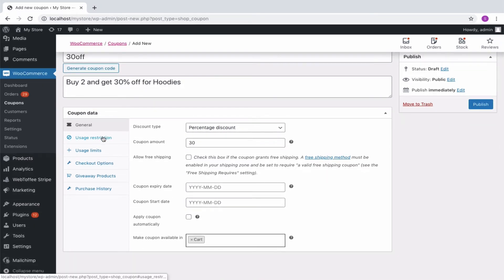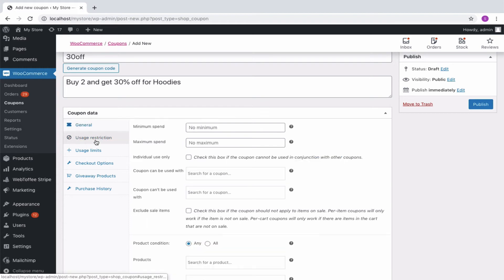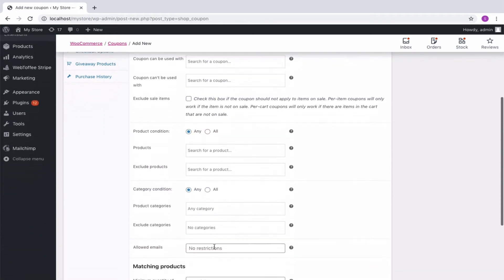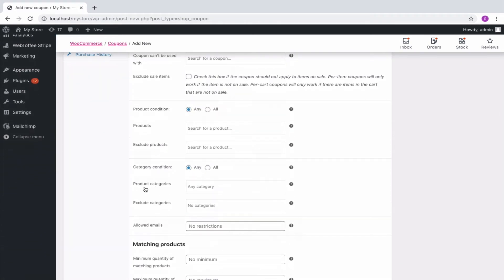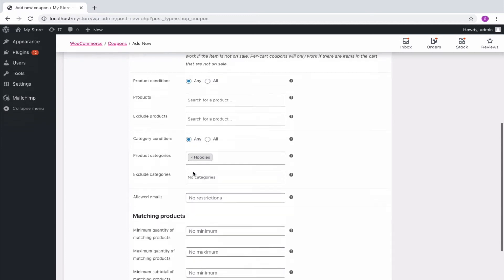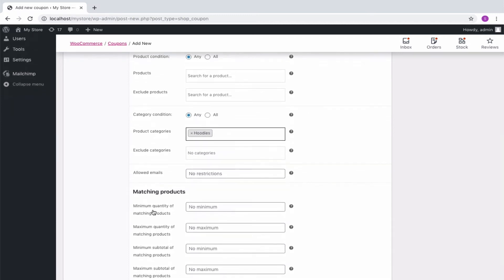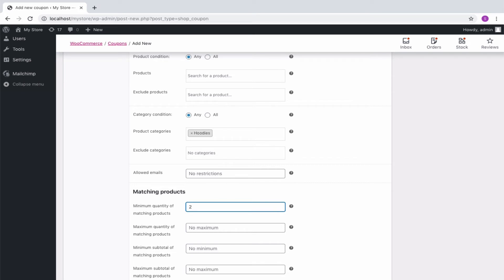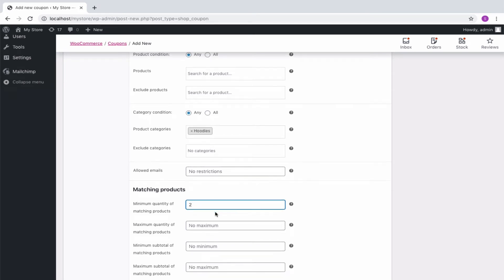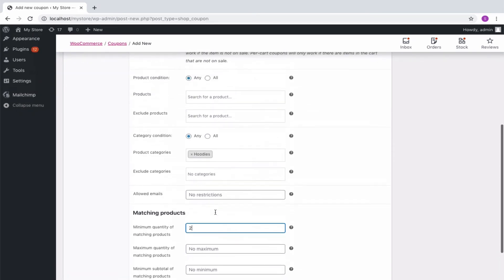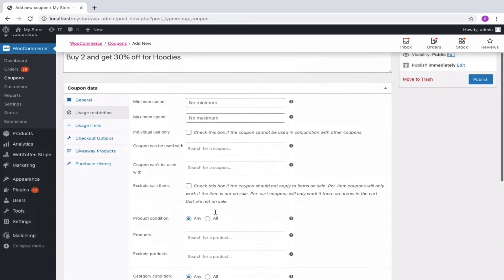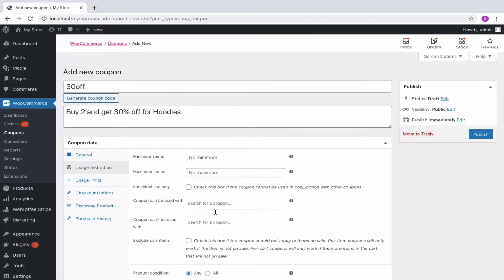Now to set up the product category, navigate to the Usage Restriction panel and select Hoodies as the product category. Select Category Condition as any so that the coupon will be applied if any of the products under this category is placed into the cart. Then set the minimum quantity of matching products as 2. Now you have successfully created quantity-based discount coupons for your product category hoodies with minimum quantity of purchase as 2.